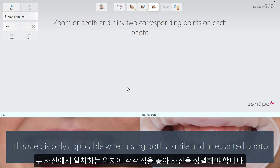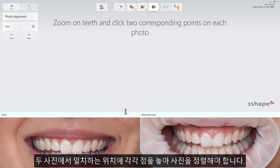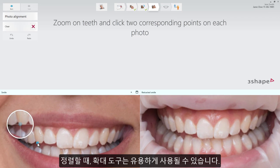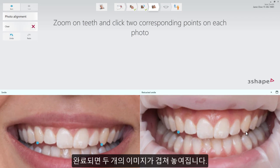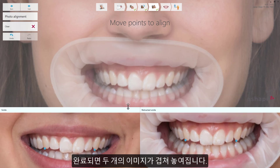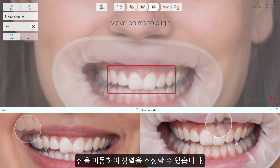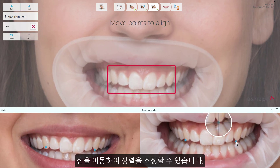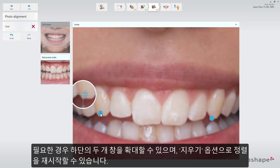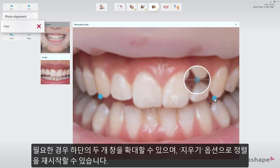Alignment should be done by placing two sets of corresponding points on the pictures. The magnifying tool is also available here to assist with placement. Once done, you'll notice the two images are overlaid. Move the points to make any needed adjustments. The two lower sub-windows can be enlarged if needed, and the Clear option will allow you to restart the alignment.